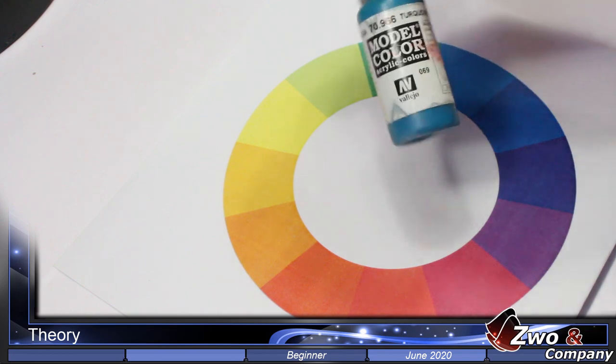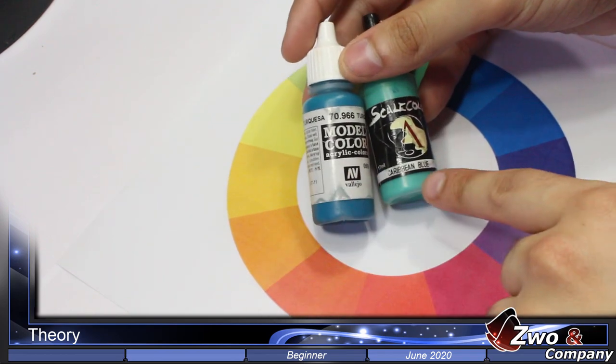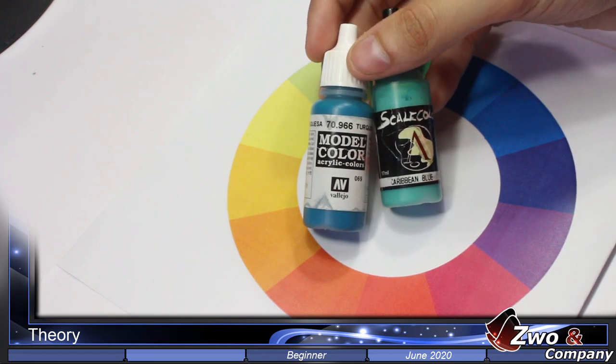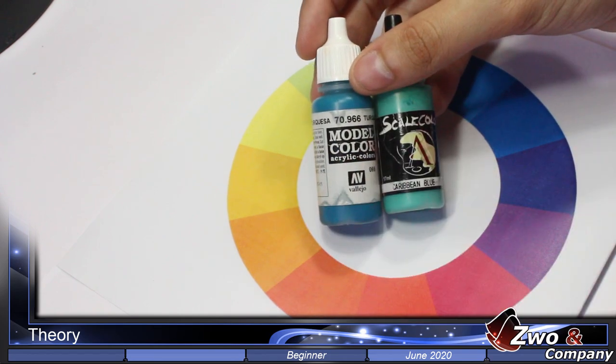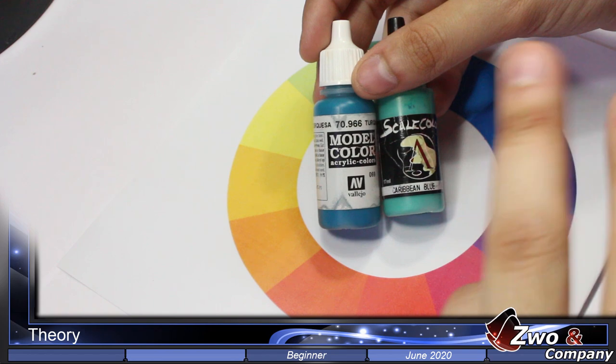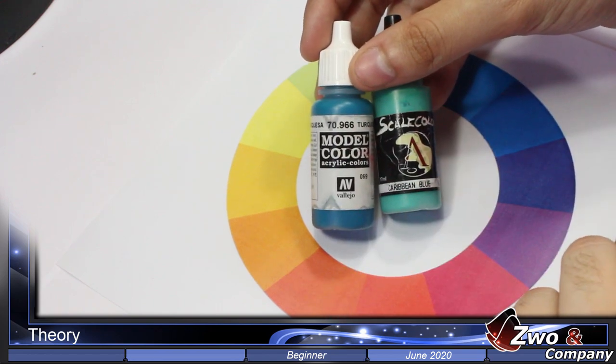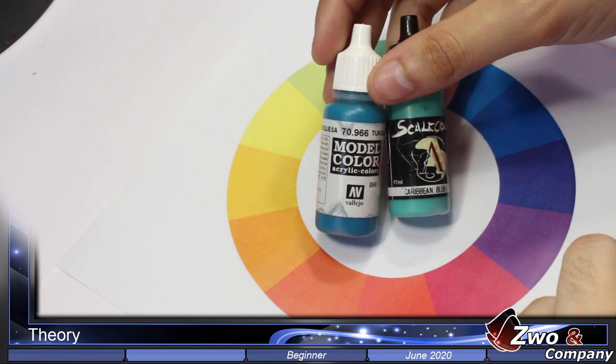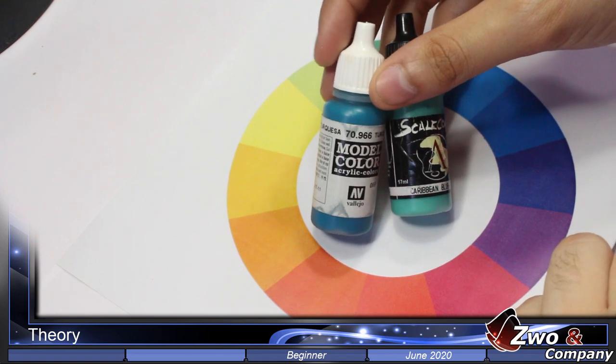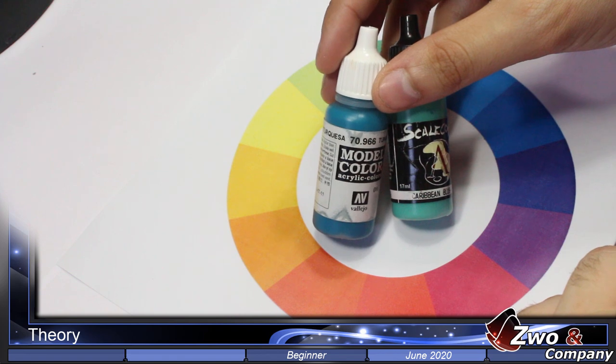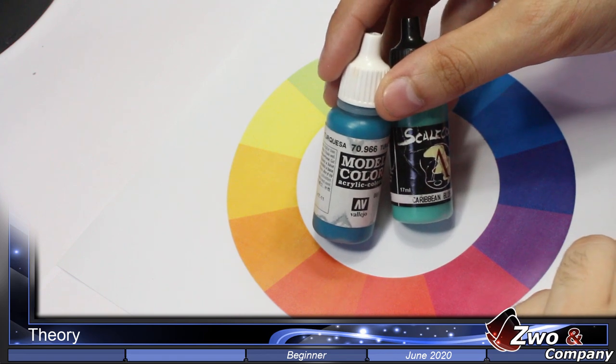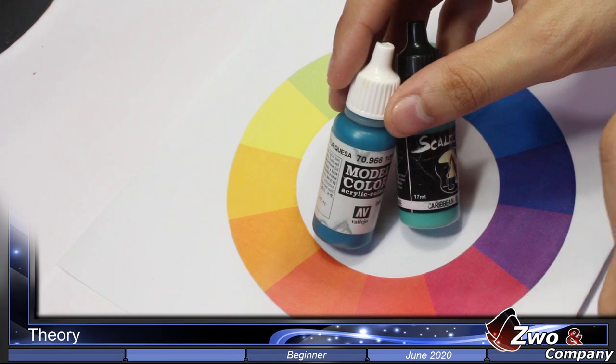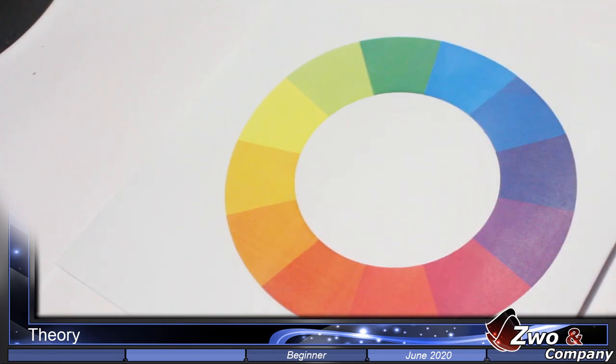I will explain how I get cyan blue. I get cyan blue from these two colors: 50% Caribbean Blue and the other 50% from Turquoise Blue, because I couldn't find it in the market. Although maybe you can find it, it's true that Vallejo Blue Green Model Color looks more or less like cyan blue.